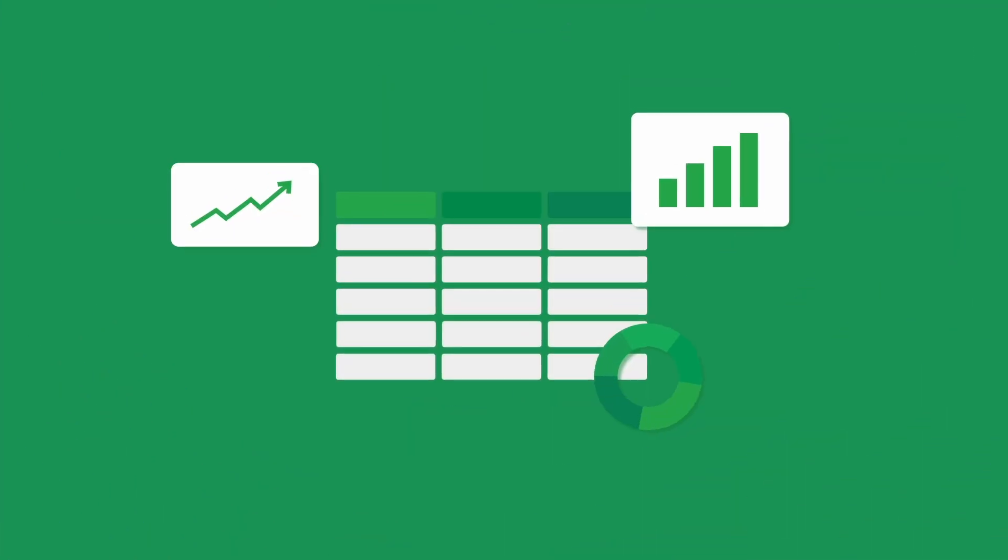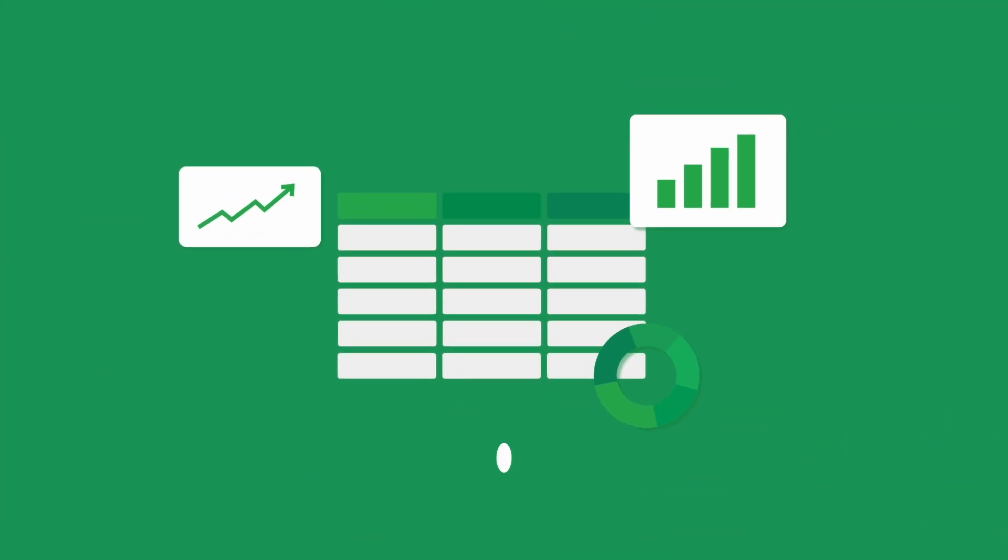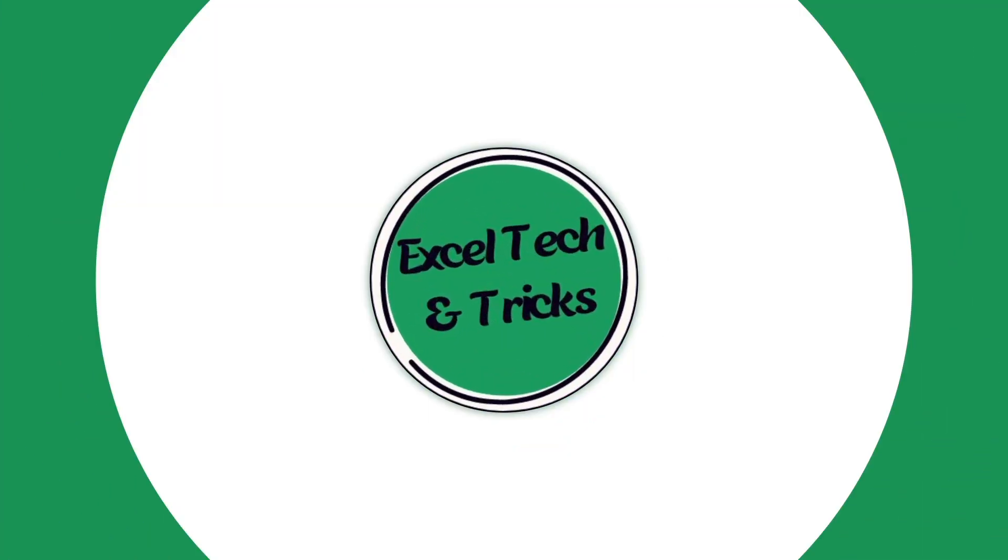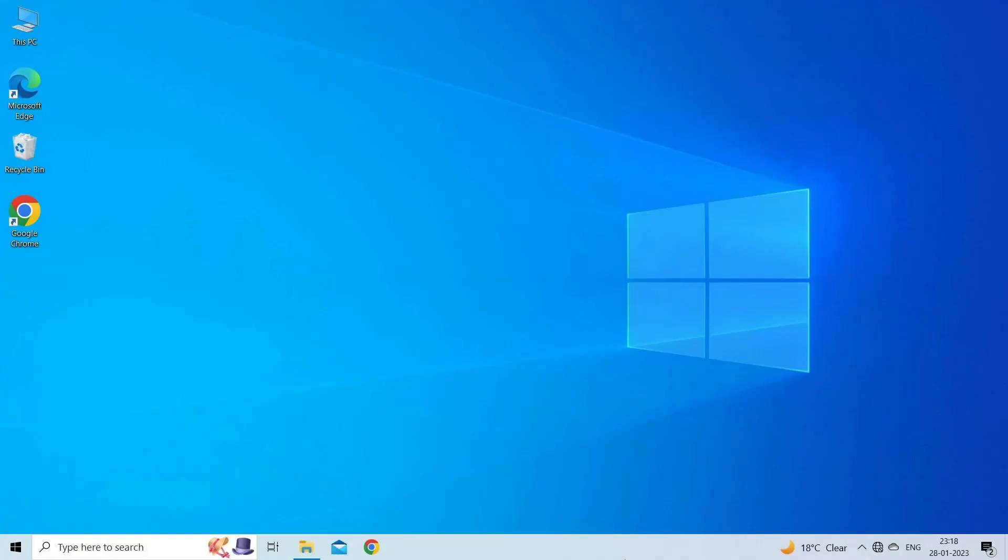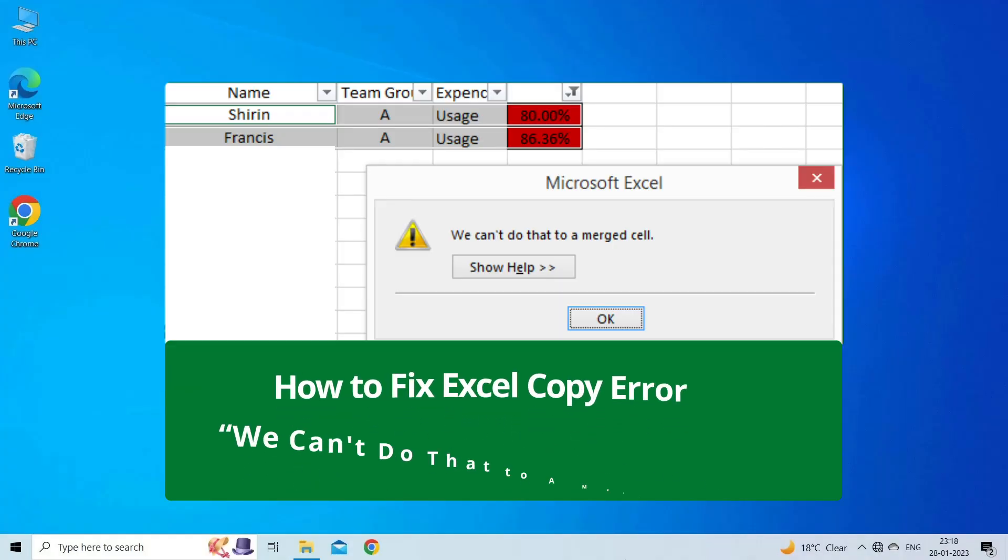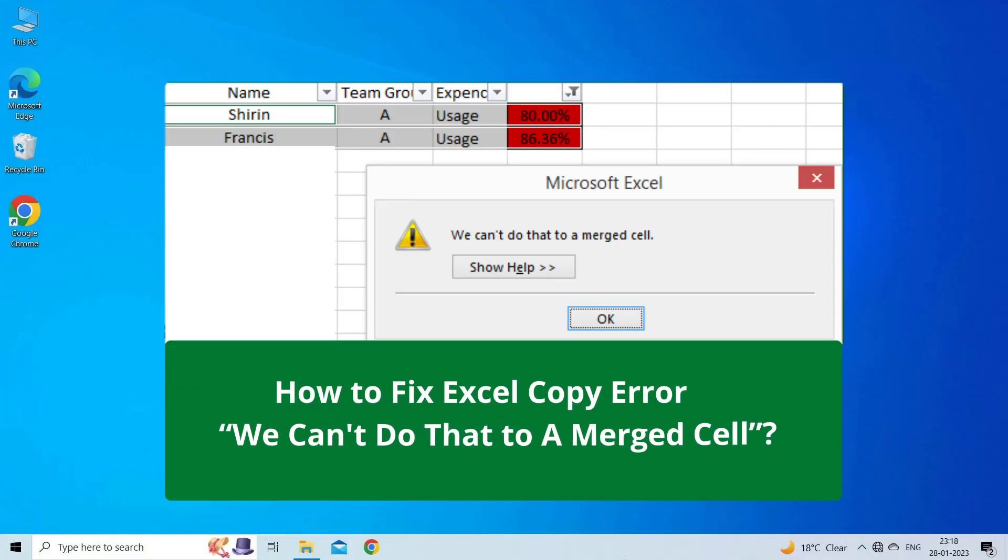Hello guys, welcome back to our channel Excel Tech & Tricks. In this video, we are going to discuss how to fix Microsoft Excel copy error we can't do that to a merged cell. Let's watch this video and follow the step-by-step methods.